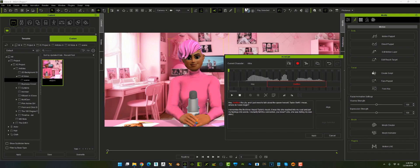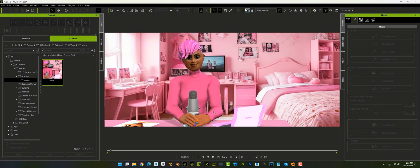It's telling us it just doesn't know what that word means — let's go ahead and apply it. [Demo playback]: Hey Swifties, it's Lily and I just need to talk about the Queen herself, Taylor Swift. I mean, where do I even begin? I remember the first time I heard Taylor's music — it was like she reached into my soul and put my feelings into words. I instantly felt this connection, you know? Like she was telling my own story.